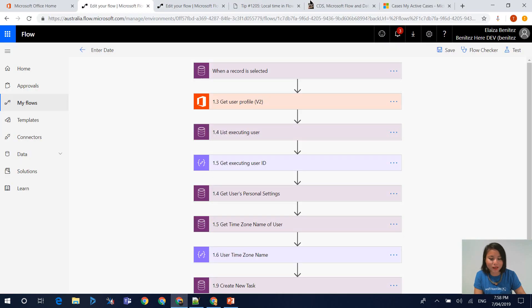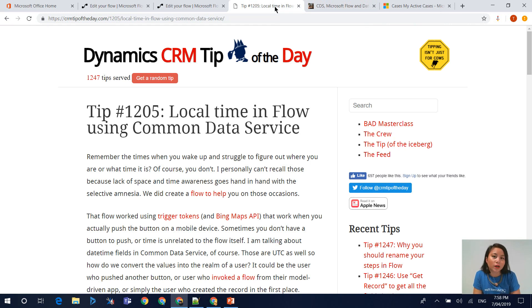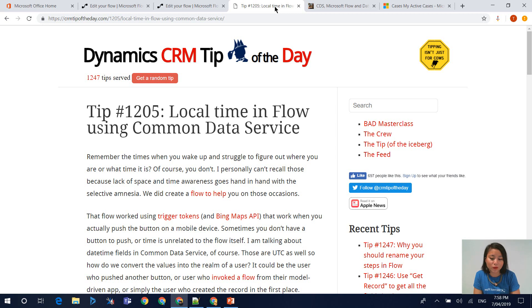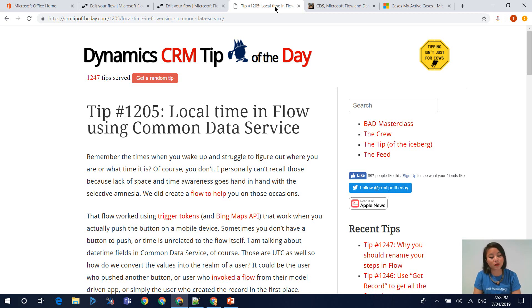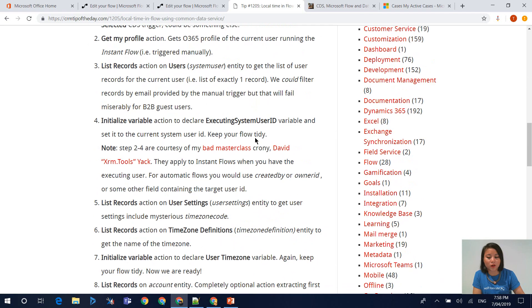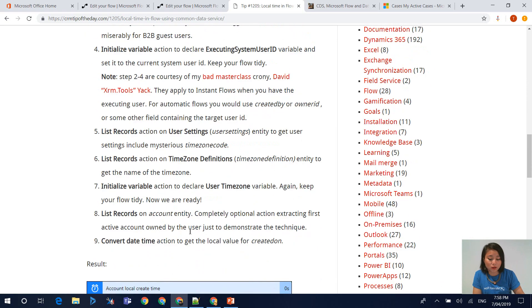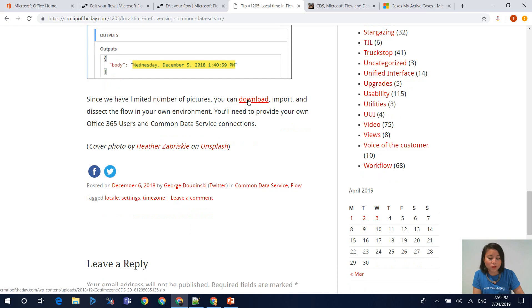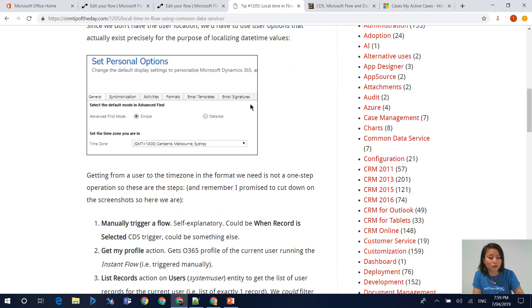In the past there have been other MVPs in our community who have blogged about retrieving the time zone details of the user. There is a blog post available on the Dynamic CRM Tip of the Day website. They don't just do Dynamics CRM tips, they do Power Platform tips including Power BI, Power Apps and Flow. I recommend that you follow CRM Tip of the Day on Twitter and the flow is also available for download.